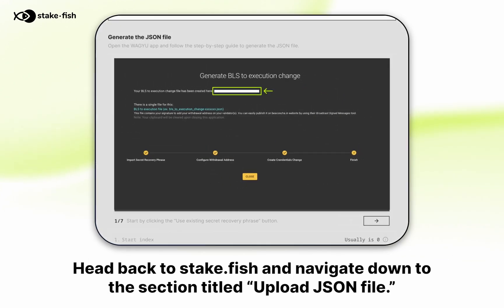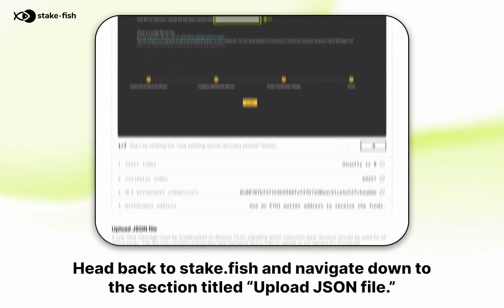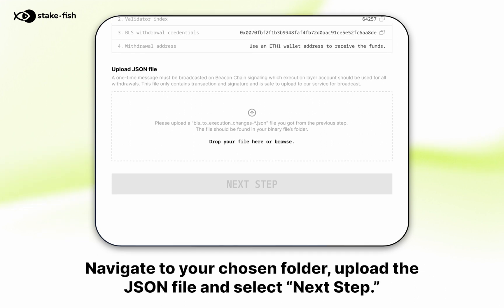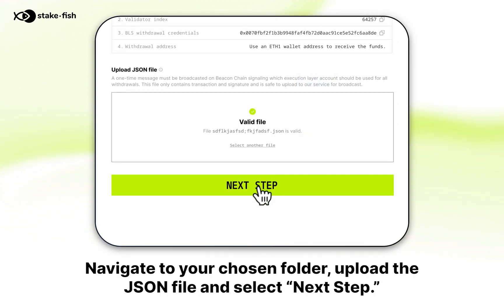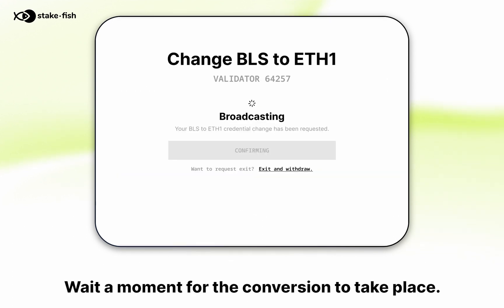Head back to stake.phish and navigate down to the section titled upload JSON file. Navigate to your chosen folder, upload the JSON file, and select next step. Wait a moment for the conversion to take place.